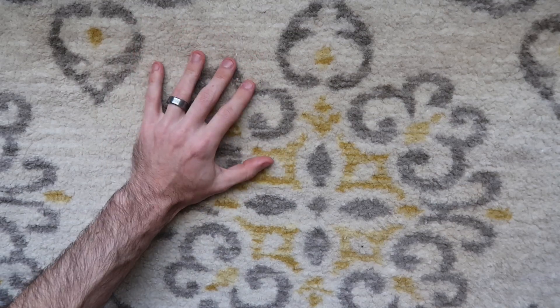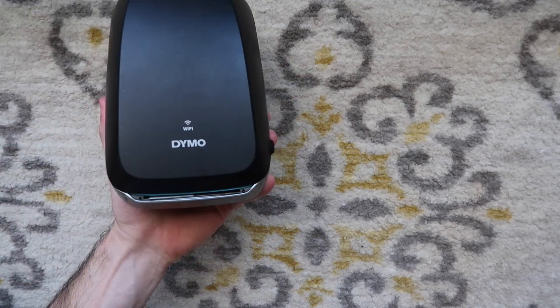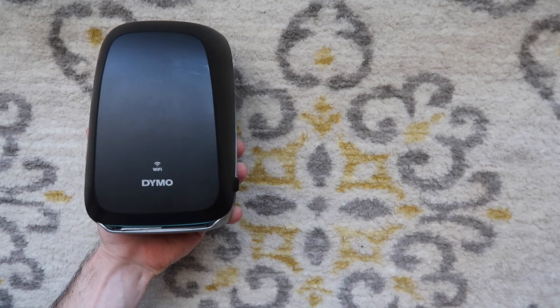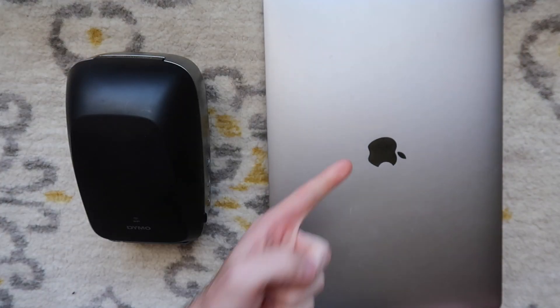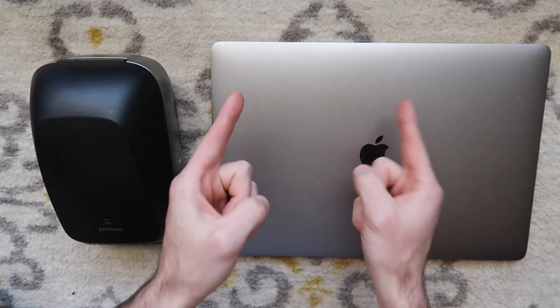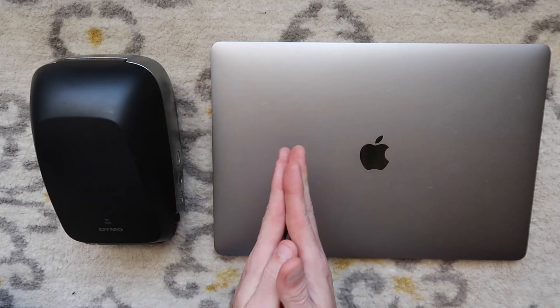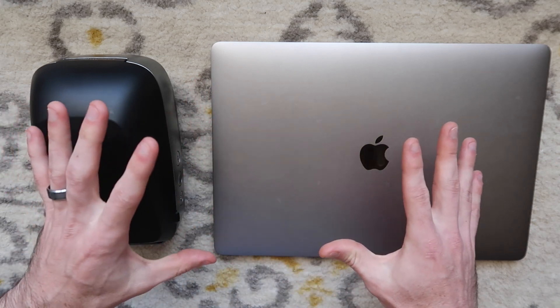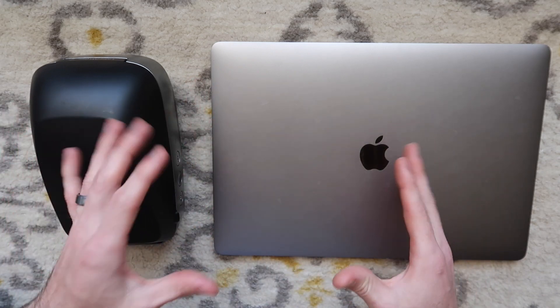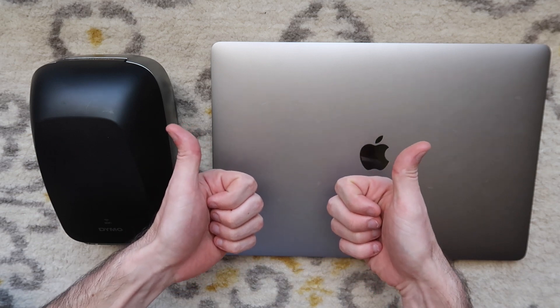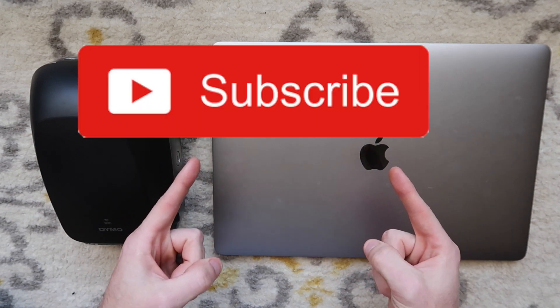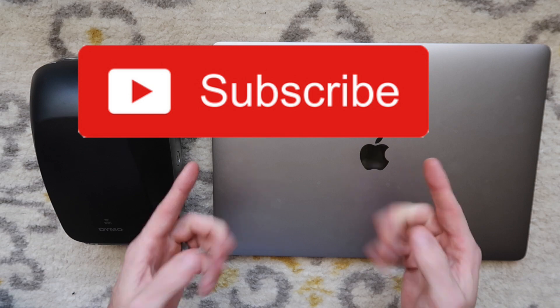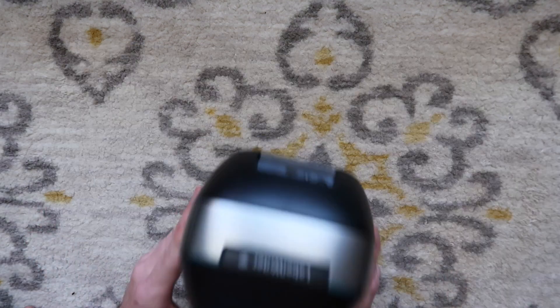How's it going everybody? My name is Eric and in this video I'm going to show you how to set up a Dymo wireless label writer with a Mac computer. Step by step, it's not that easy, so hopefully this will help somebody out there that was having trouble like I was. If you haven't already, please give the video a thumbs up so other people can find it. Consider subscribing to the channel if you're not already a member, and let's get into the tutorial.